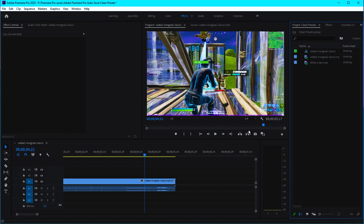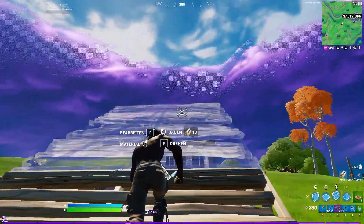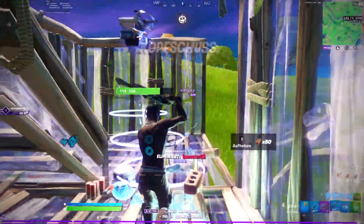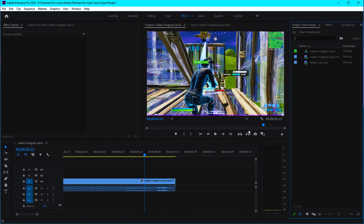What is up guys, welcome back to another video. Today I'm gonna be showing you how to make this clean VHS effect in Premiere Pro. This tutorial will be a step-by-step guide showing how to make this effect from scratch, including how to make the buildup, the impact, and also the settings I use to make this kind of effect.